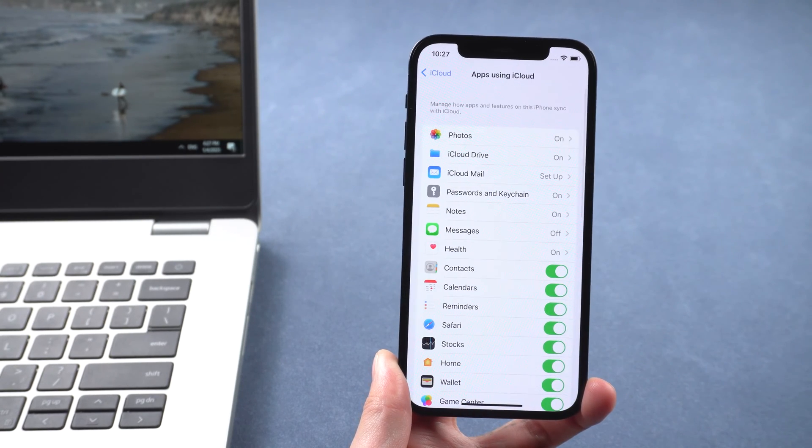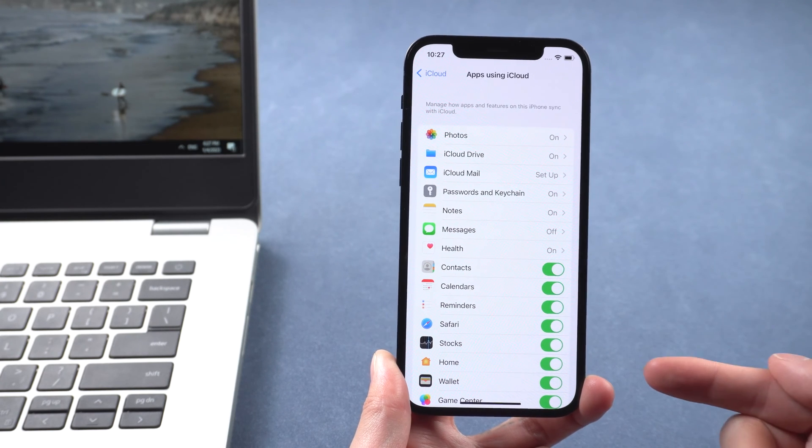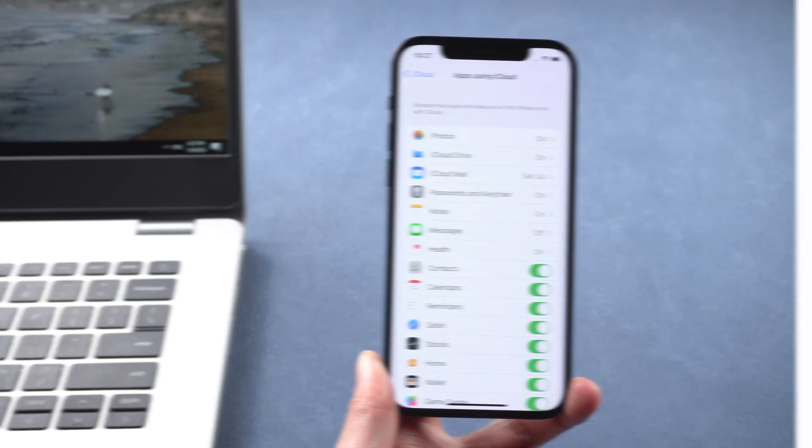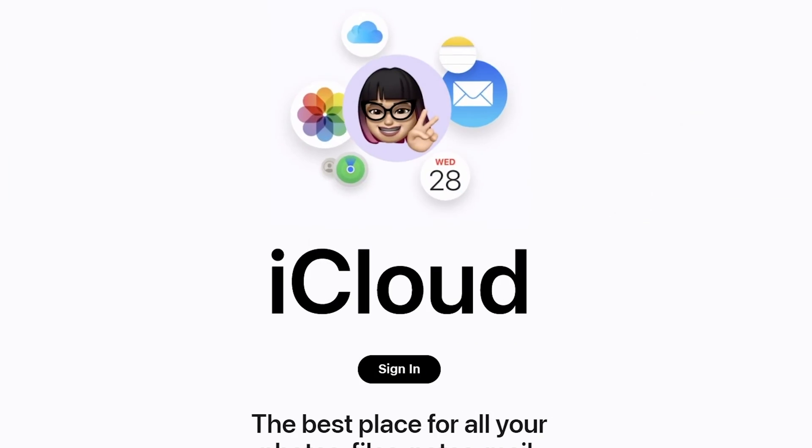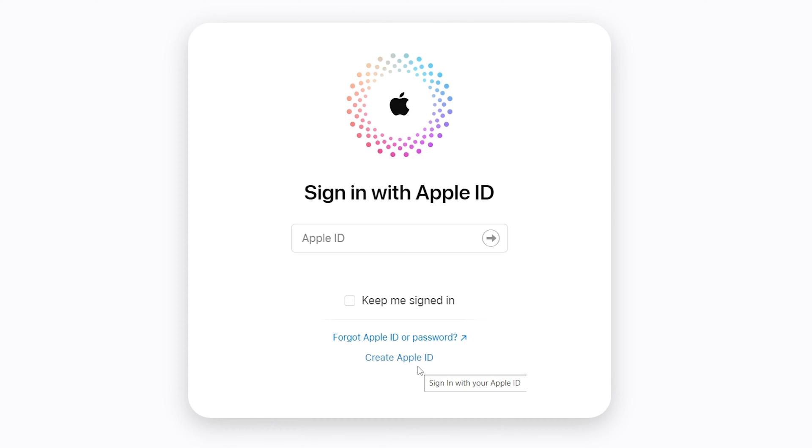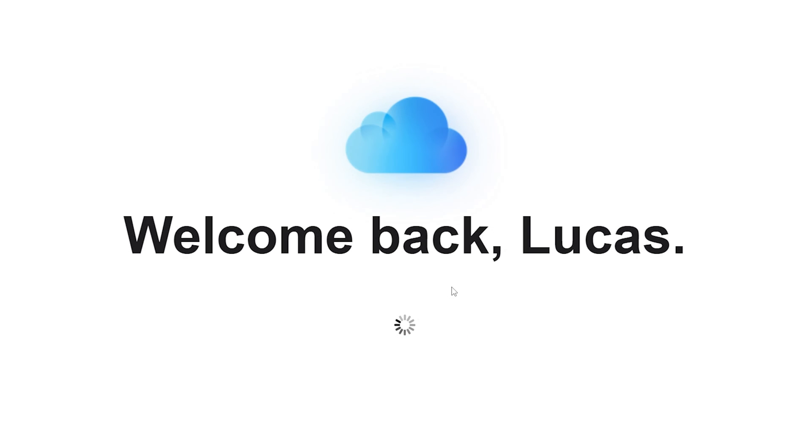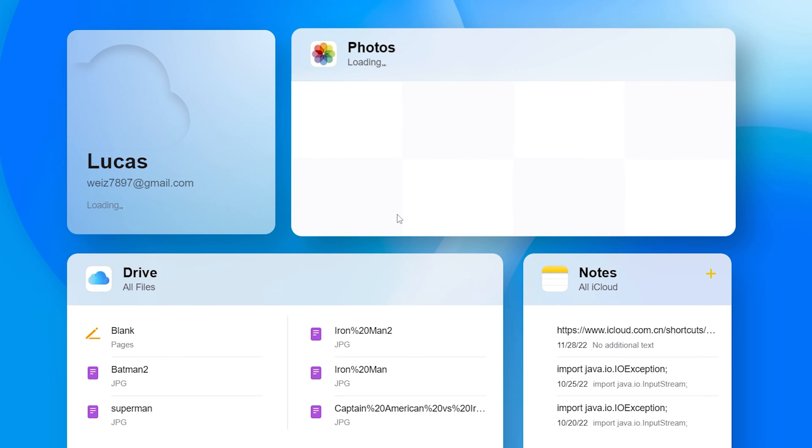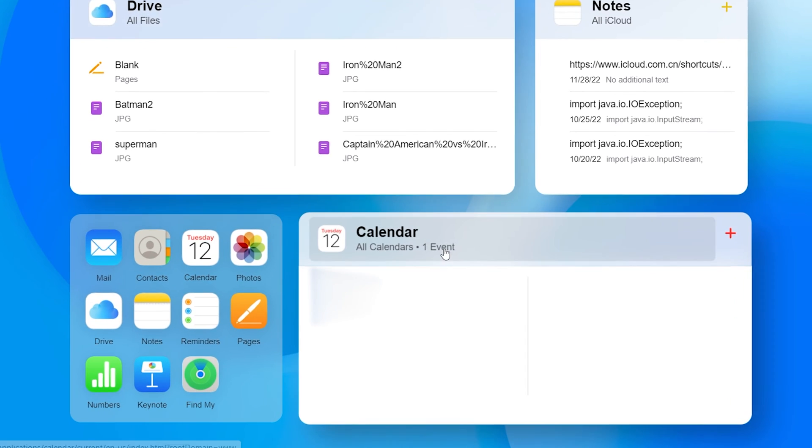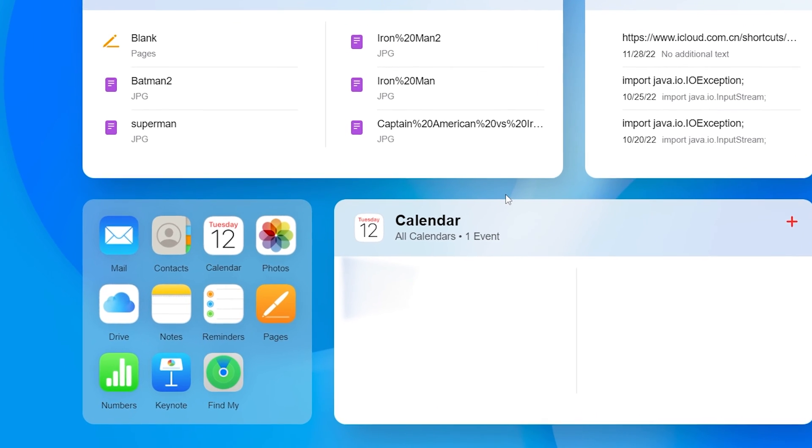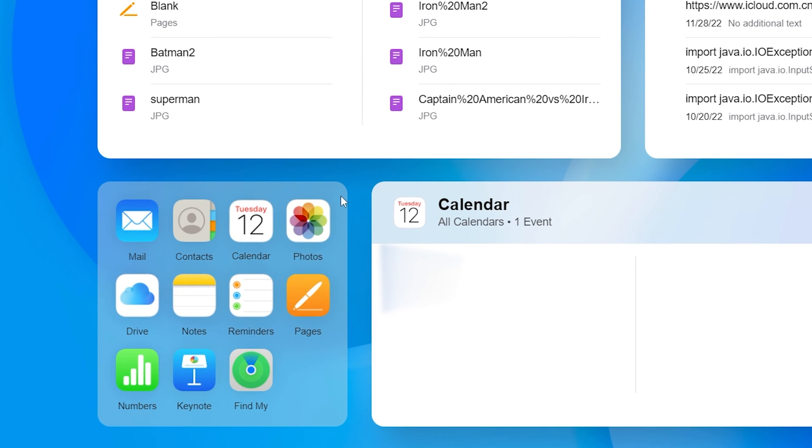Here you need to make sure the button for the type of data you want to transfer is turned on. Go to iCloud.com. Enter your Apple ID and password.